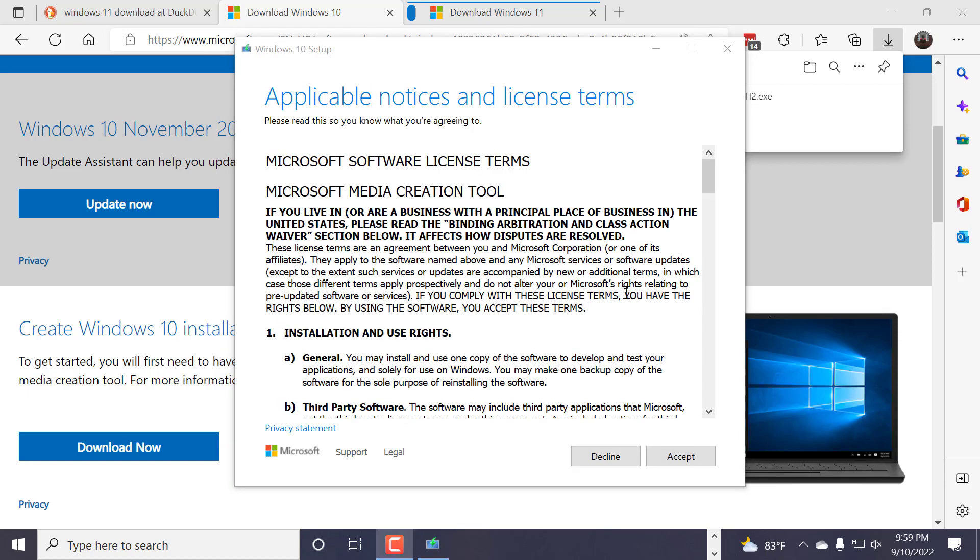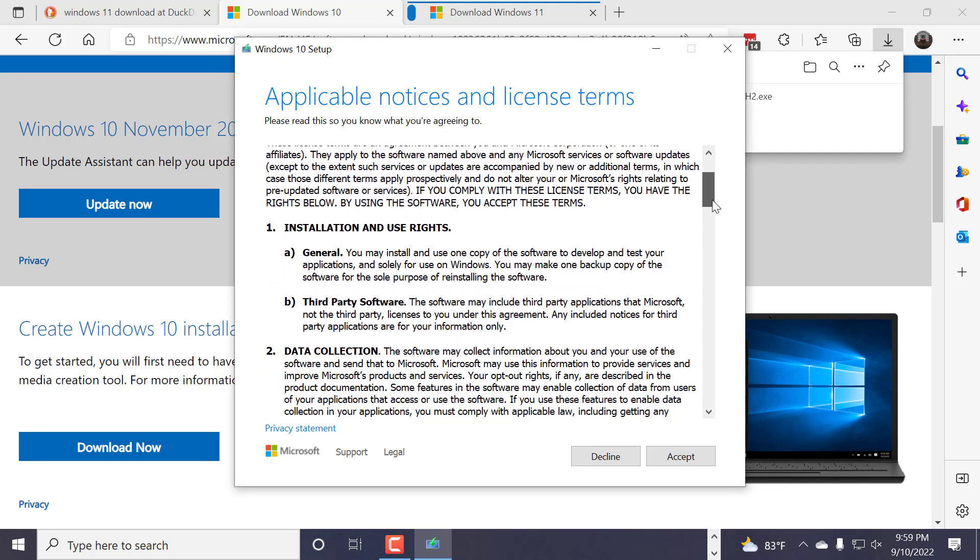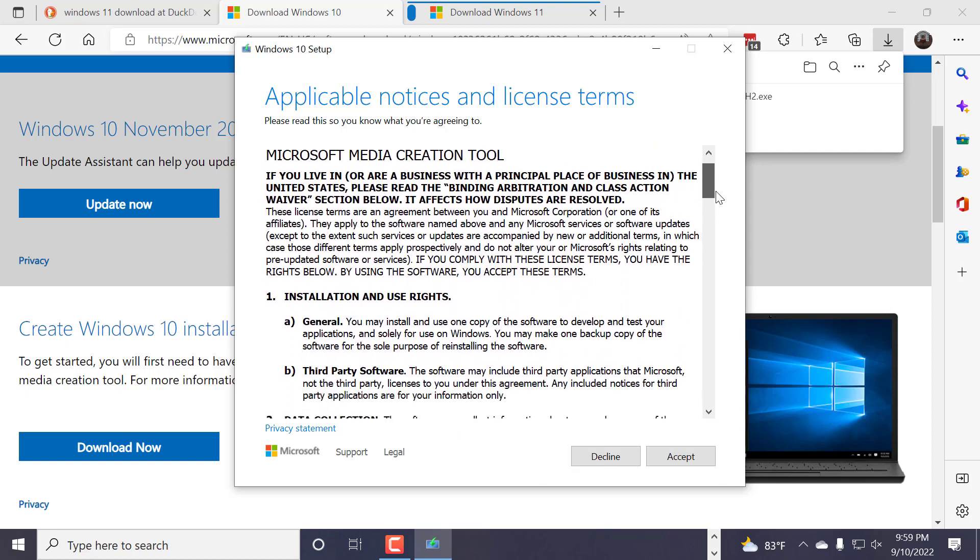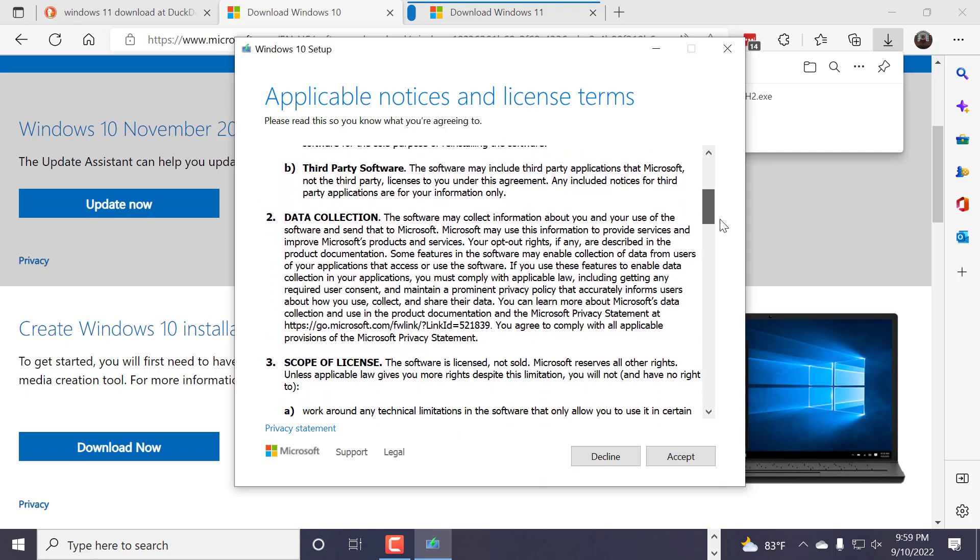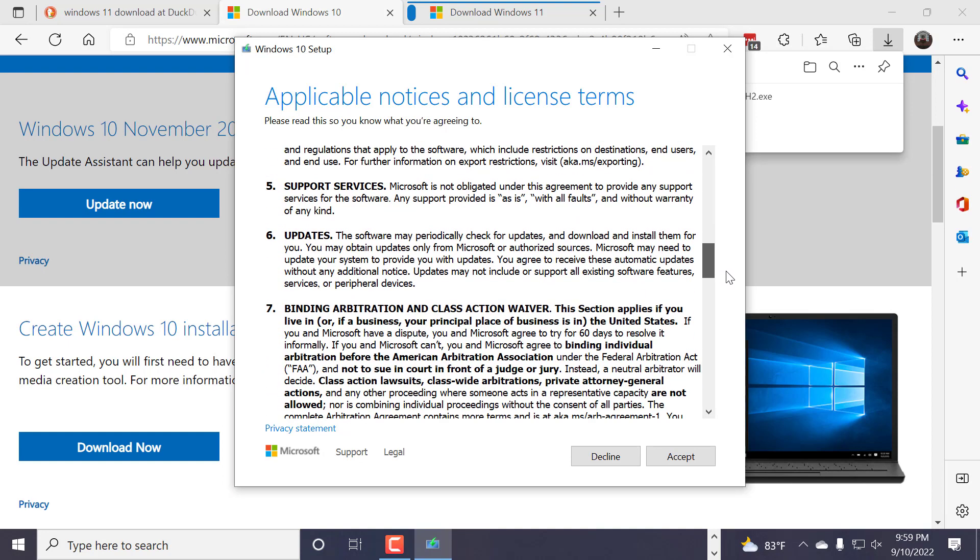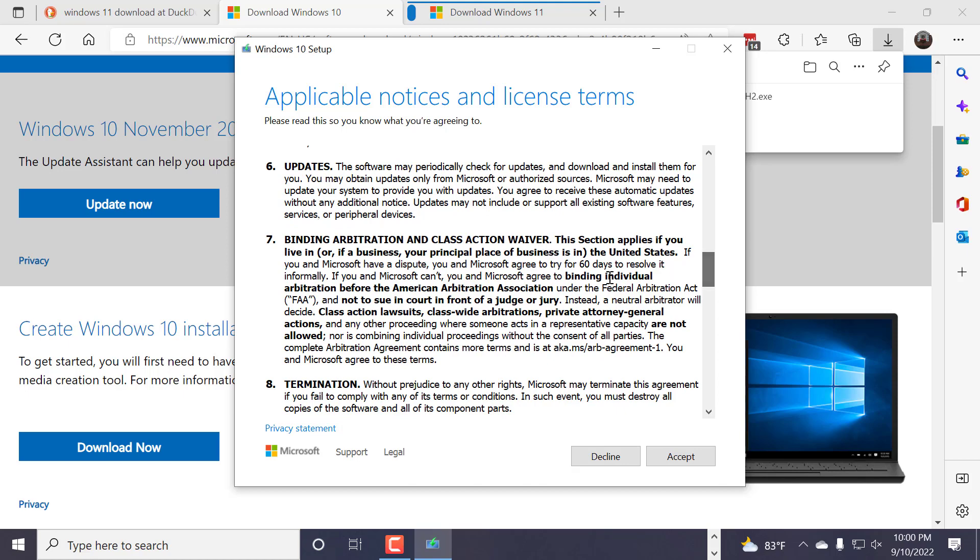You get the End User License Agreement, of course, which nobody reads, but we're going to just scroll through it. Remember this usually binds you to, like, King County. I wonder if I can find it real fast. Yeah, binding arbitration and class action waiver. If you've ever wondered why there's not been a class action lawsuit against Microsoft, it's this Section 7 right here. You actually agree to binding arbitration every single time you click on an End User License Agreement.